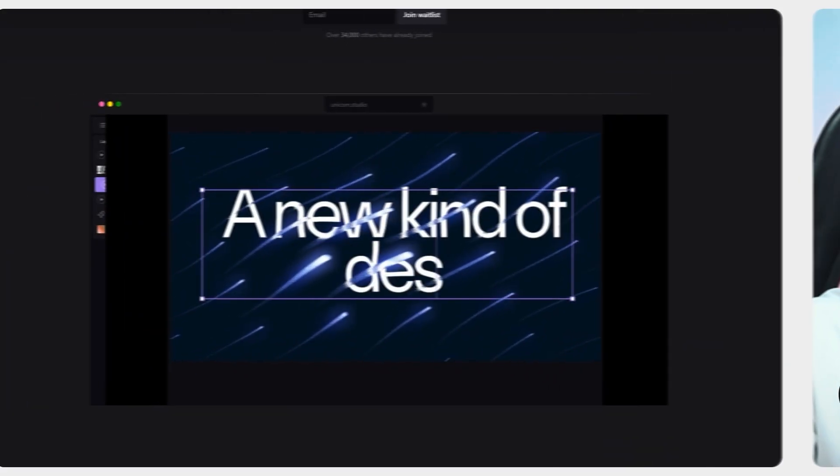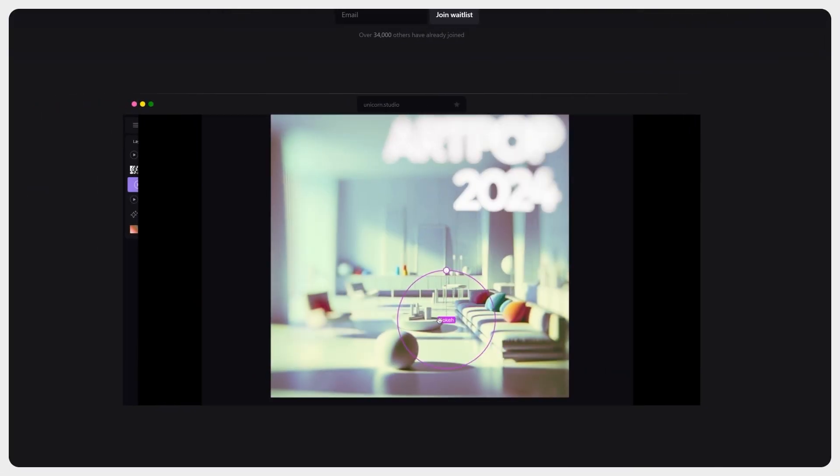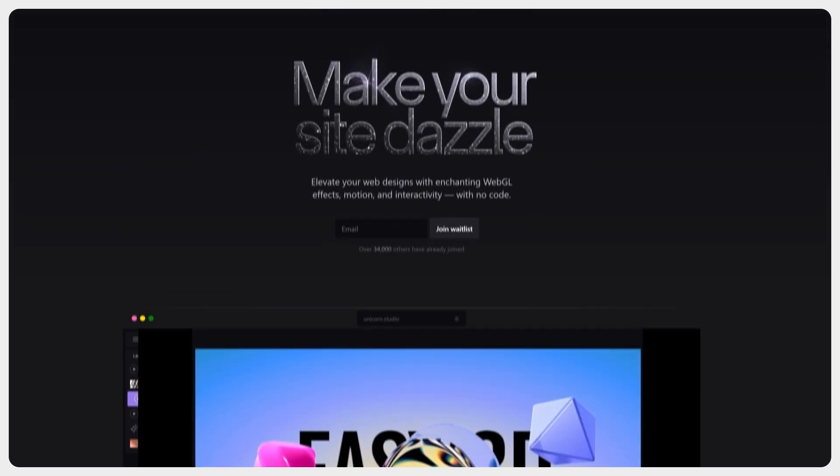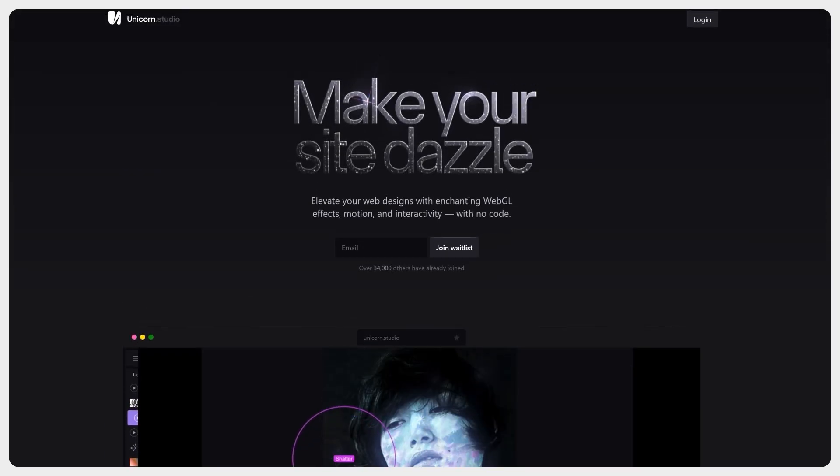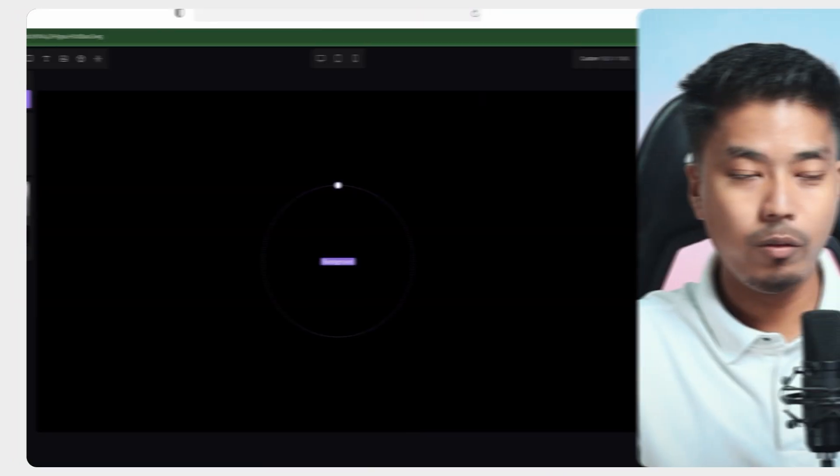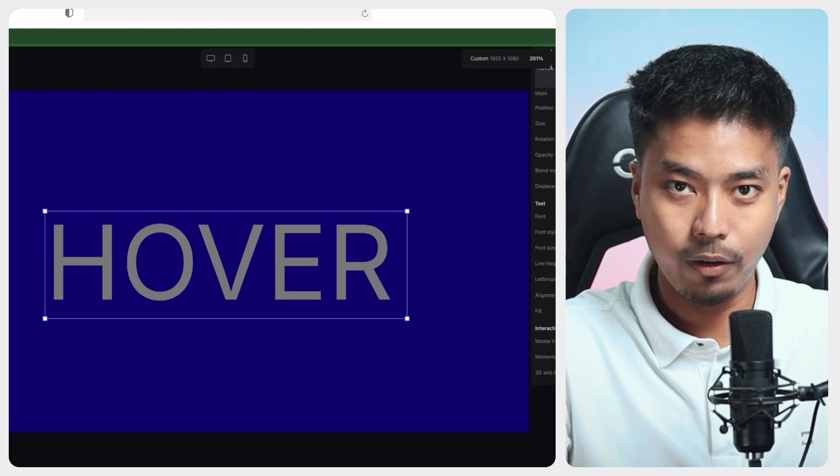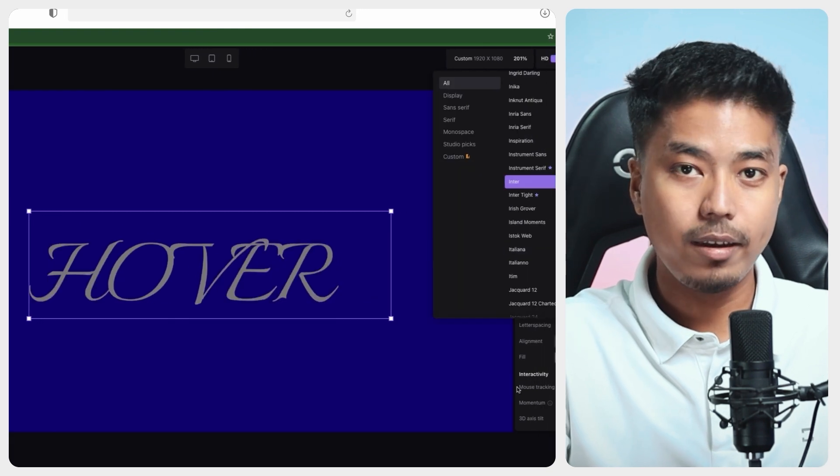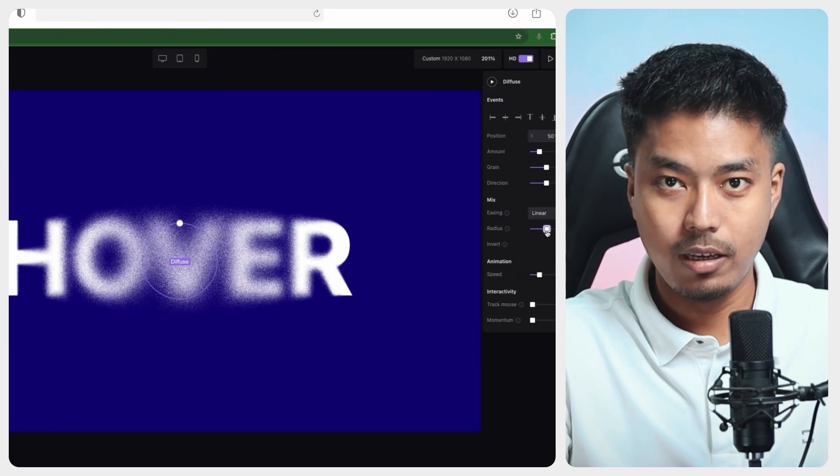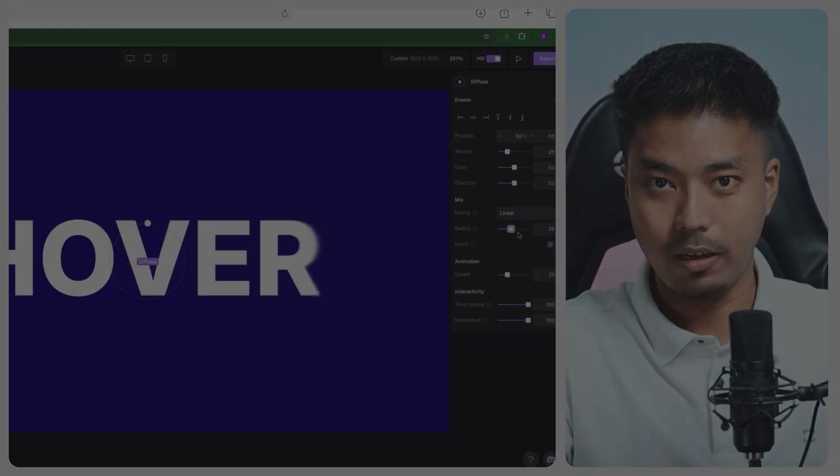So Unicorn Studio is basically a no-code WebGL editor that opens up a whole new world of possibilities for creators without diving into the heavy coding. So in this video, we will dive deep into how you can use this platform and how you can export the WebGL scenes into your Webflow project. So let's get started.